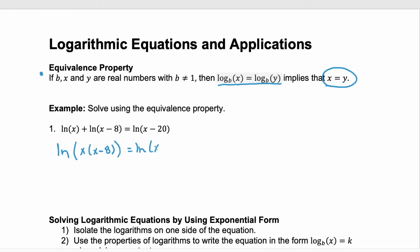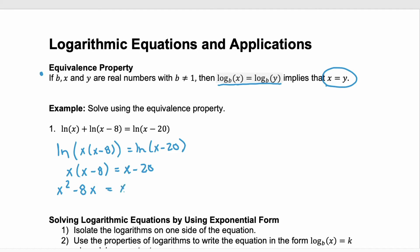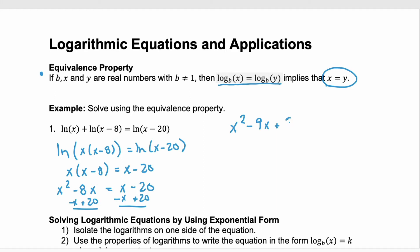That tells us that the arguments are actually multiplied together, and the right hand side will remain the same. Now, we have one log on the left equal to one log on the right, so we can set those arguments equal to each other. On the left, we have x times x minus 8, and that'll be equal to the argument x minus 20 on the right hand side. Let's distribute on the left, and we have x squared minus 8x equals x minus 20.